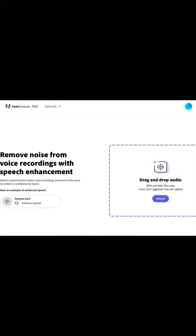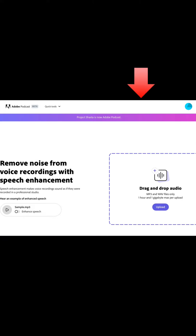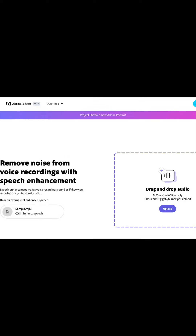All you have to do is record your audio and then drag it into this box to drop and drag your audio. When you upload it, it will transform your noisy audio background — if you have background noises such as cars, dogs barking, or people talking — it will enhance your speech by muting them and making your voice pop a little bit more.